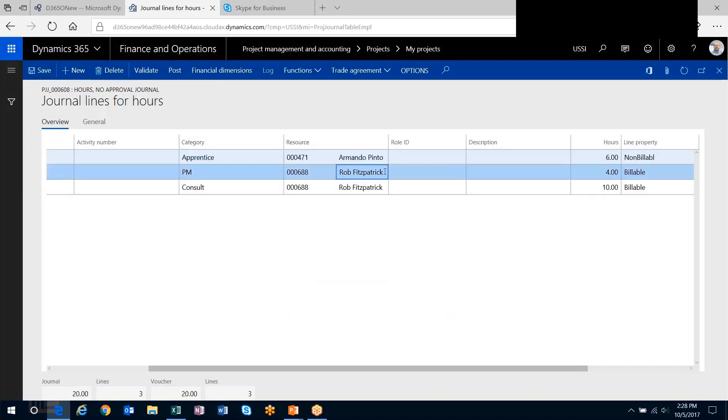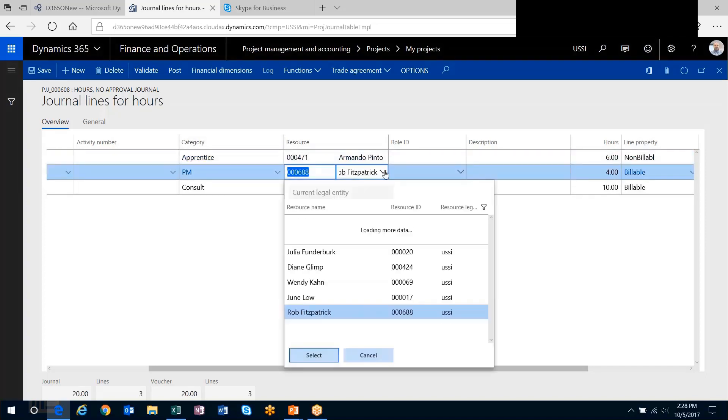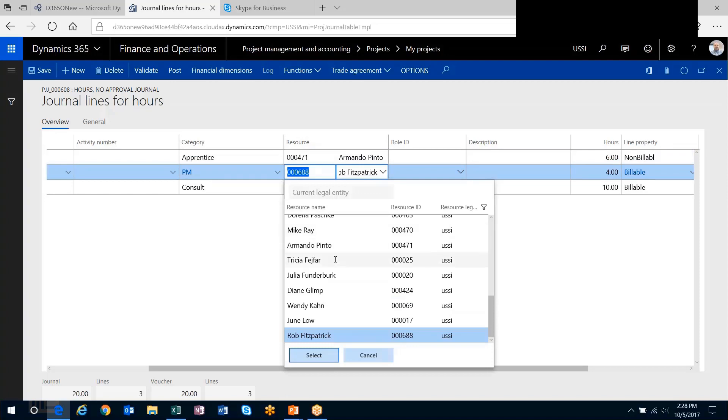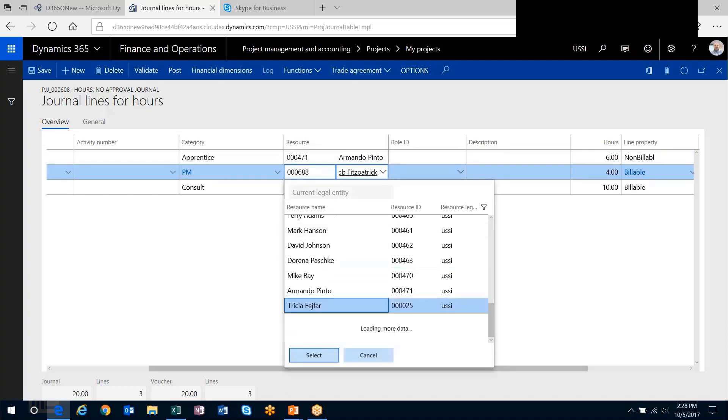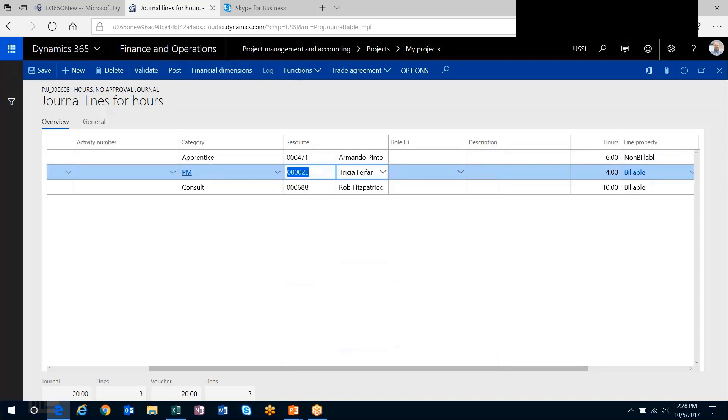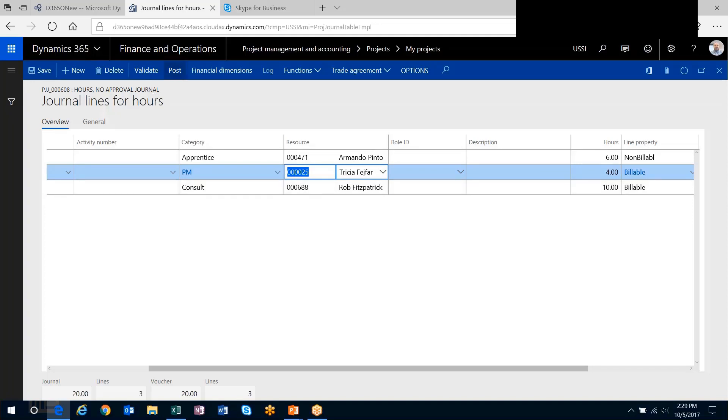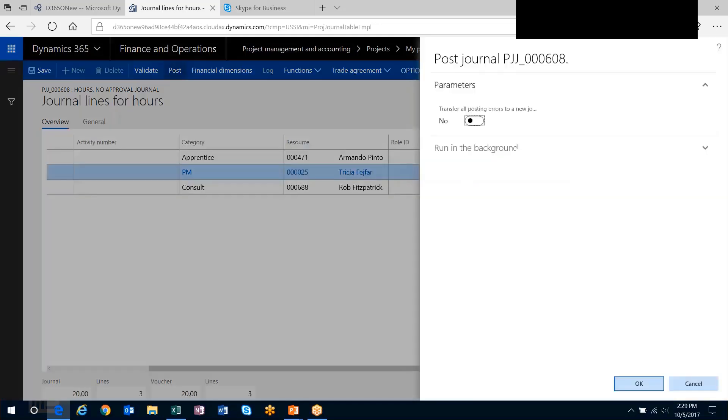I can even choose somebody else. Not that it matters much, but I've got an apprentice working on the project, a PM working on the project, and myself as the consultant working on the project. I'll post.